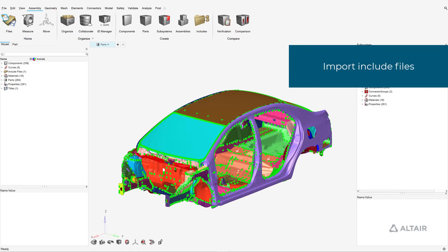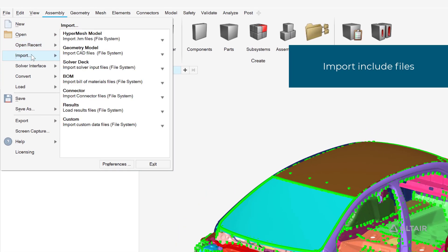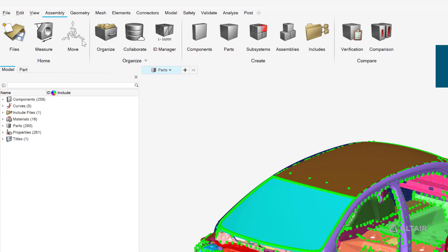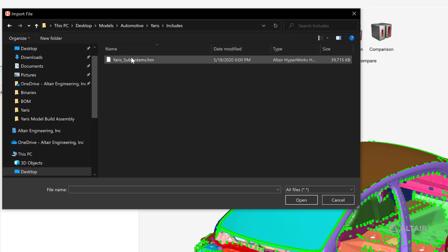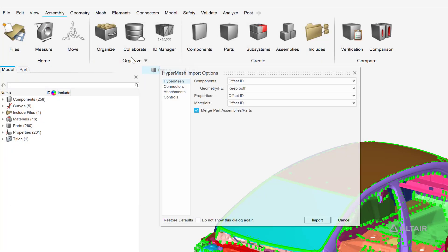The vehicle's other subsystems were modeled externally and saved as includes in a Hypermesh file. We can now import this file into the session to create a full vehicle model.